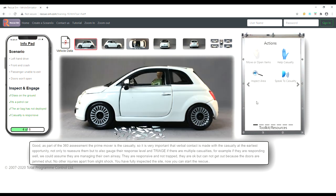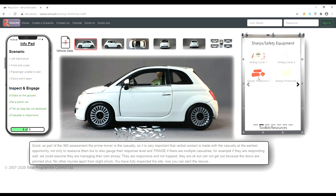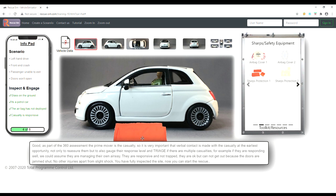You have fully inspected the site, now you can start the rescue. The first action is to cover the broken glass with a sharps protection sheet.